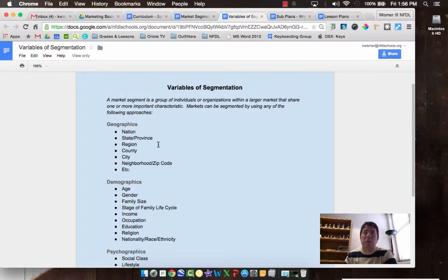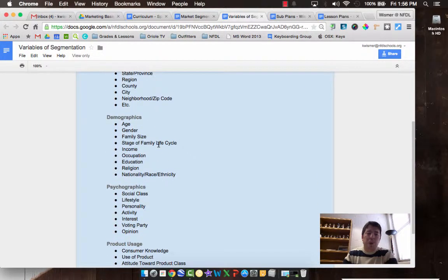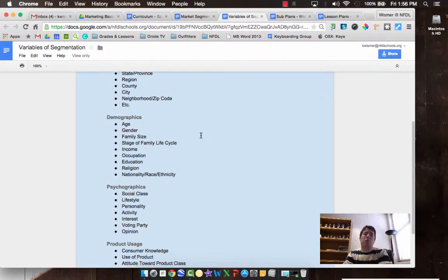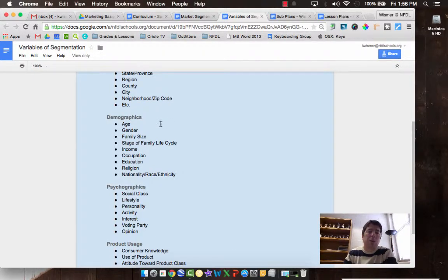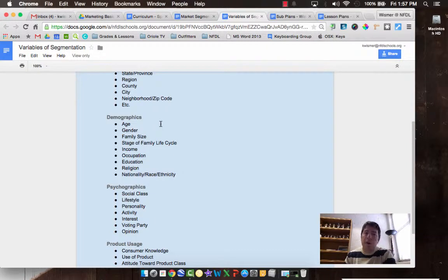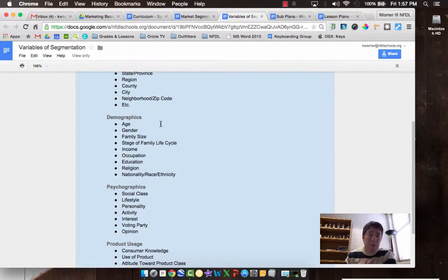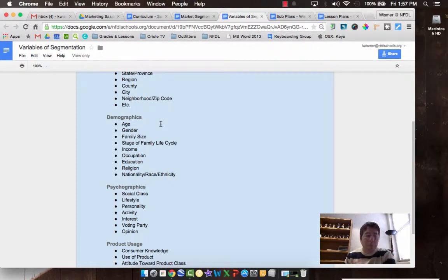Demographics is probably the most commonly used one or discussed. When we talk about demographics, we're discussing the age. High school students have different buying preferences than people in their 30s like me. The same goes for my parents who are in their 70s. We buy different things, we shop differently, we have different needs and wants. Males buy things differently than females.